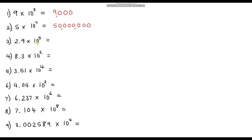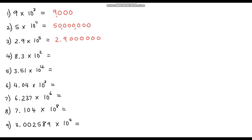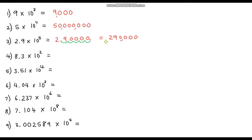Question three: 2.9 times 10 to the power of 5. So we have 2.9, and now we've got a decimal point. We're going to move the decimal point to the right every time we multiply by 10. Because we're multiplying by 10 five times, we'll need to add some zeros. Moving the decimal point five places — one, two, three, four, five — it's now here. Getting rid of the extra zeros, our answer is 290,000 — two hundred and ninety thousand.